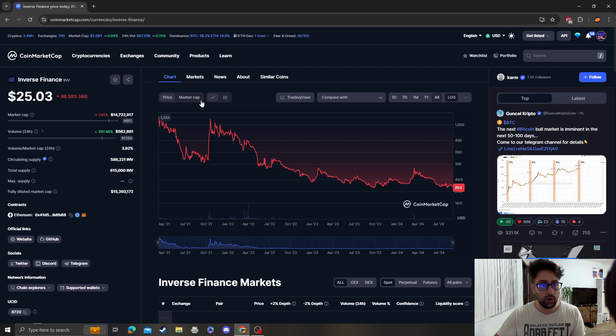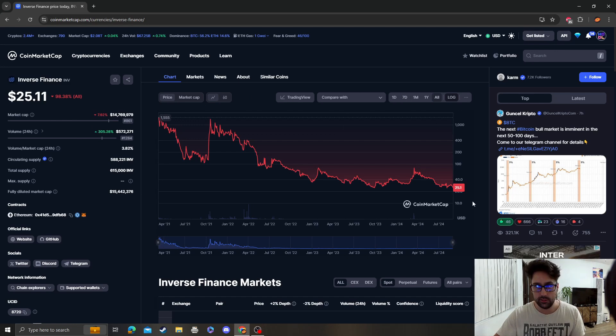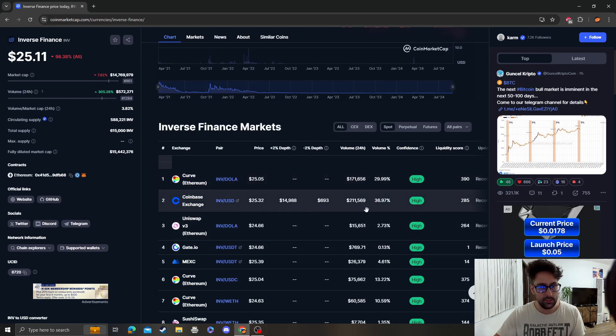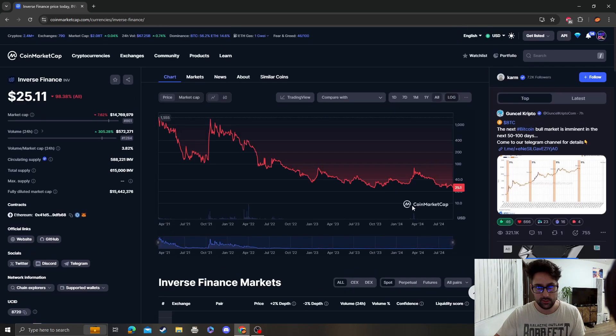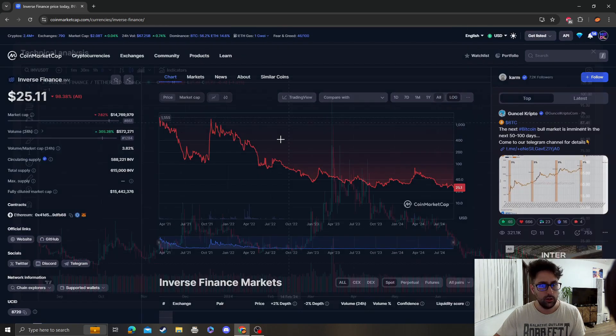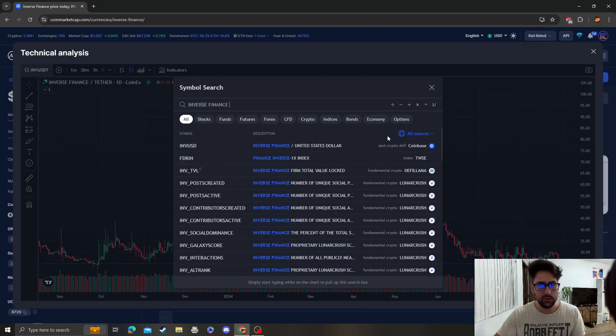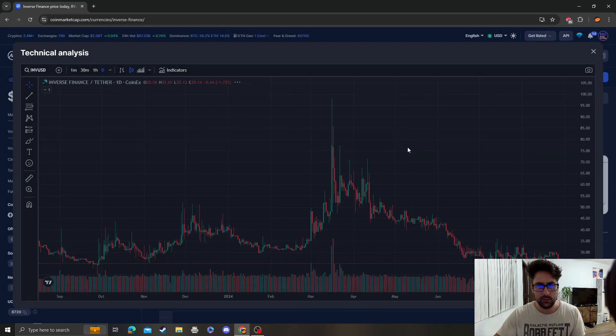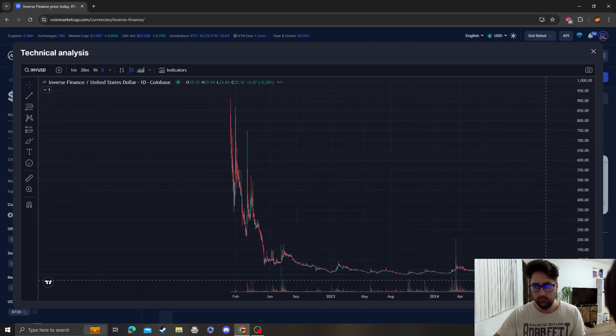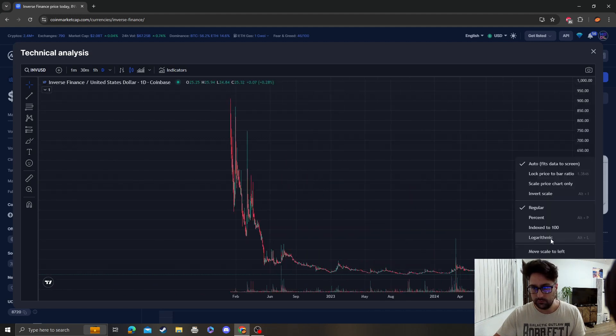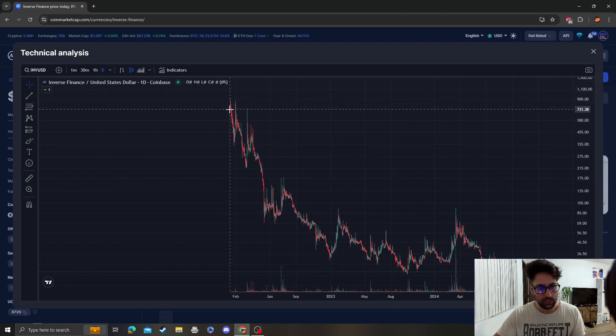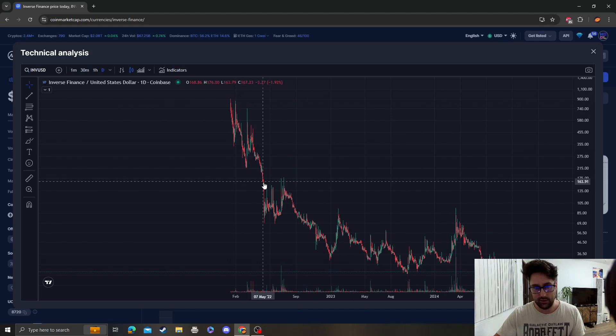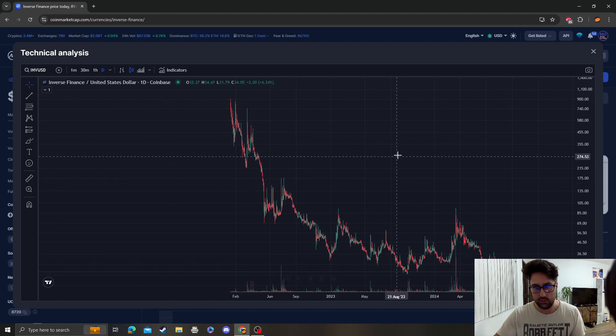14 million market cap, what the heck happened to this? Is it still on Coinbase? Yeah, it is on Coinbase. Inverse Finance, this thing actually released on Coinbase at like $700, that's crazy.